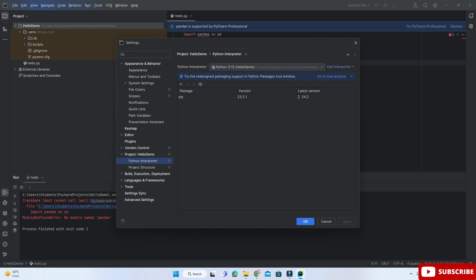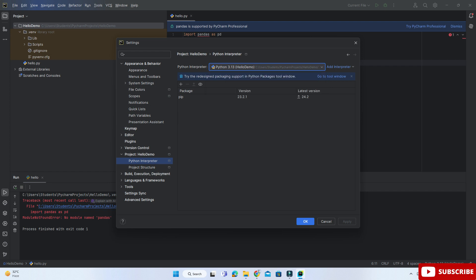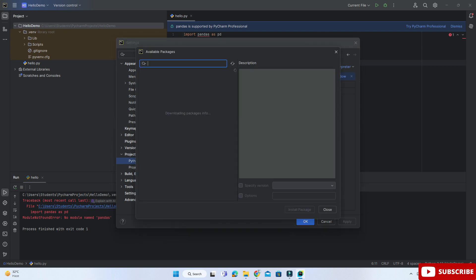Now here you need to select your Python interpreter. I am selecting my Python interpreter and now here you can see the modules which are there. Here I don't have any pandas module, so I'm just clicking on this plus button.